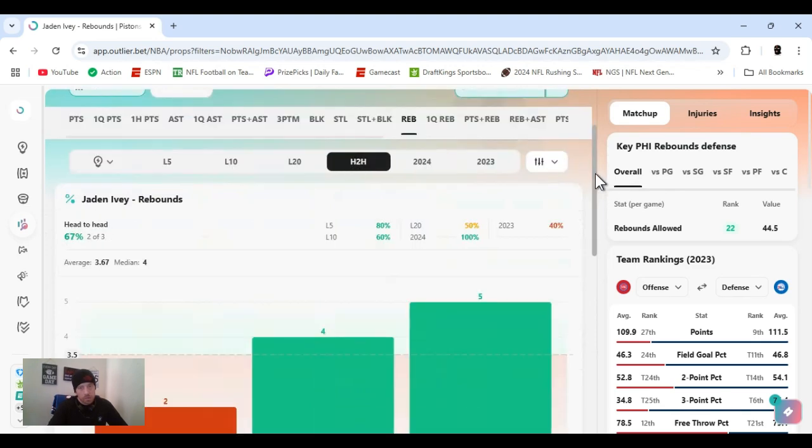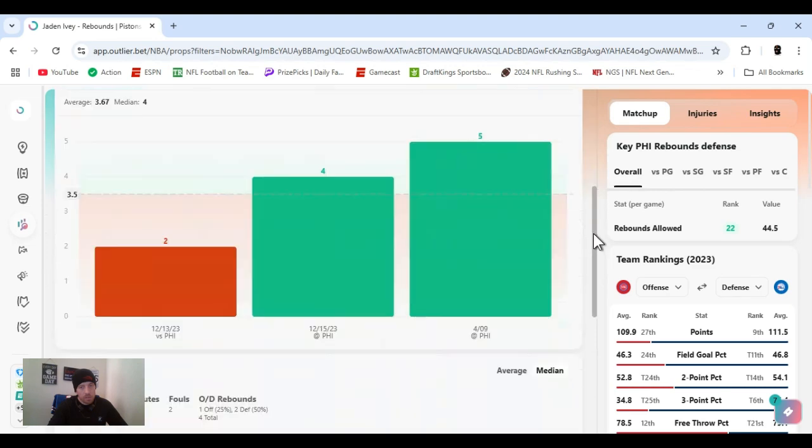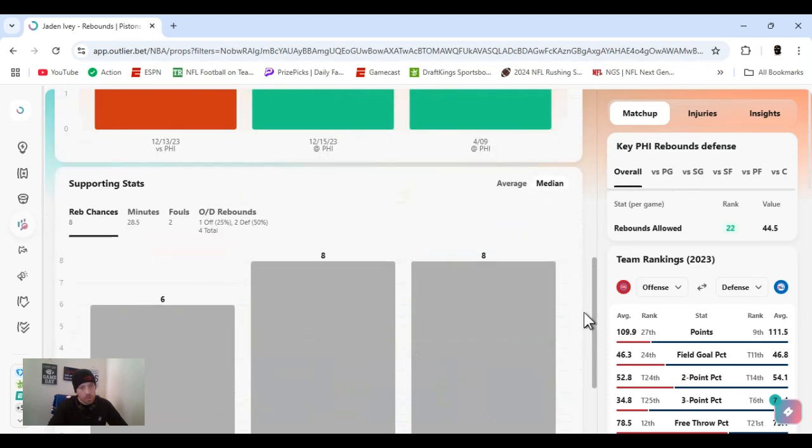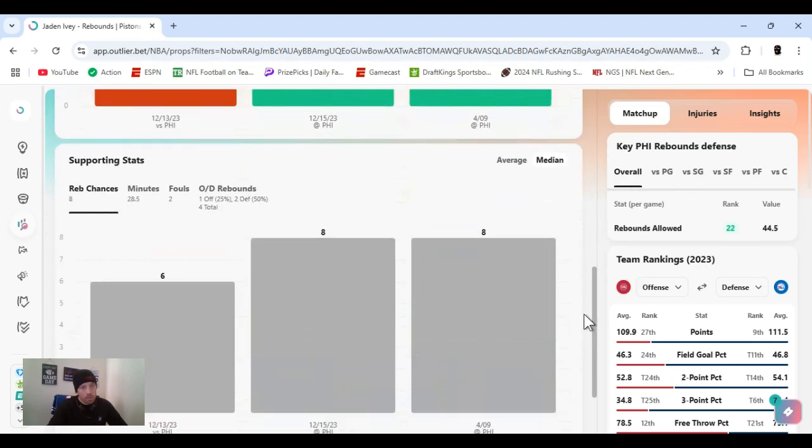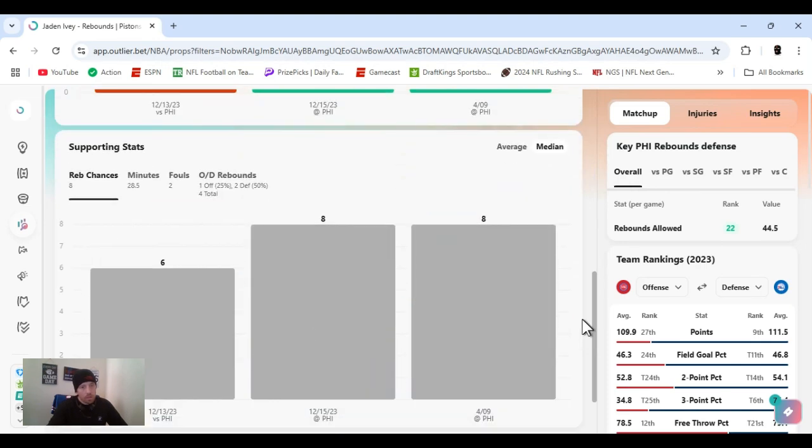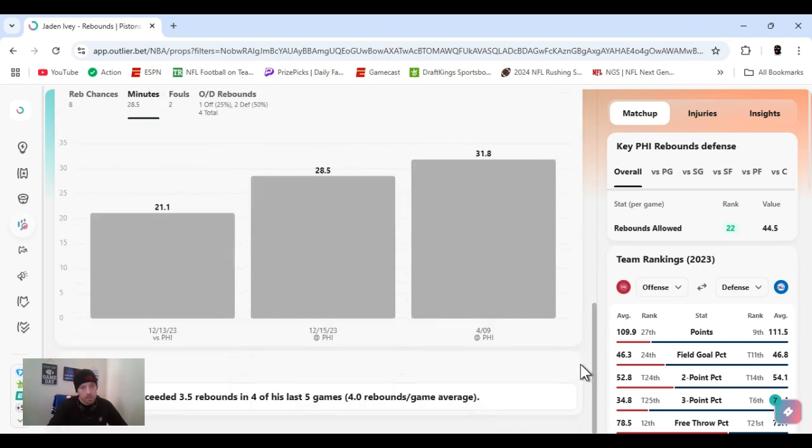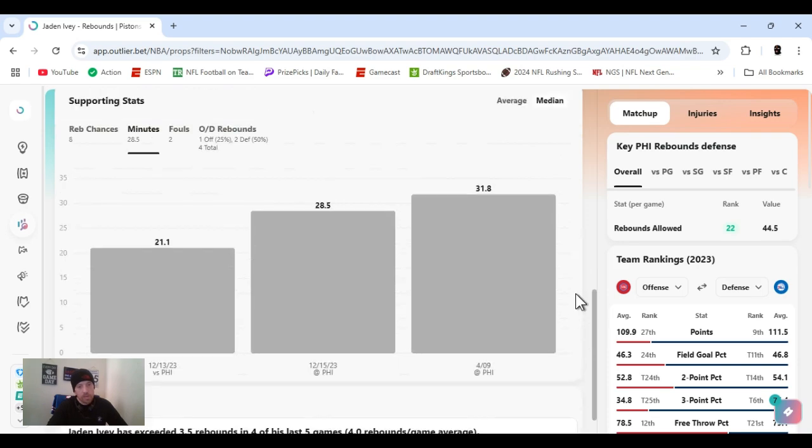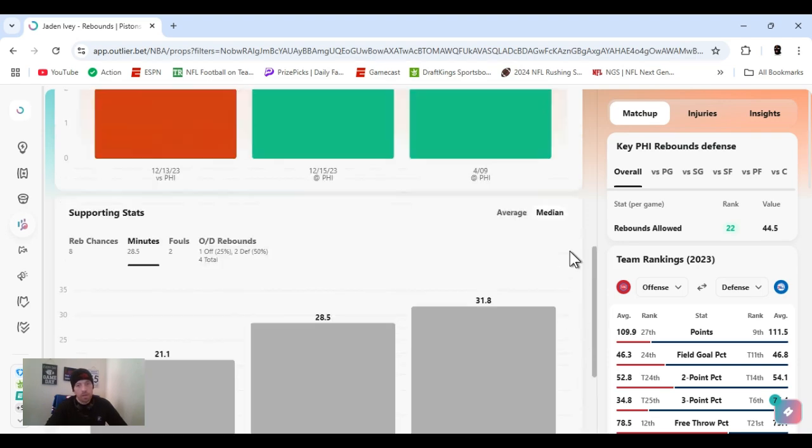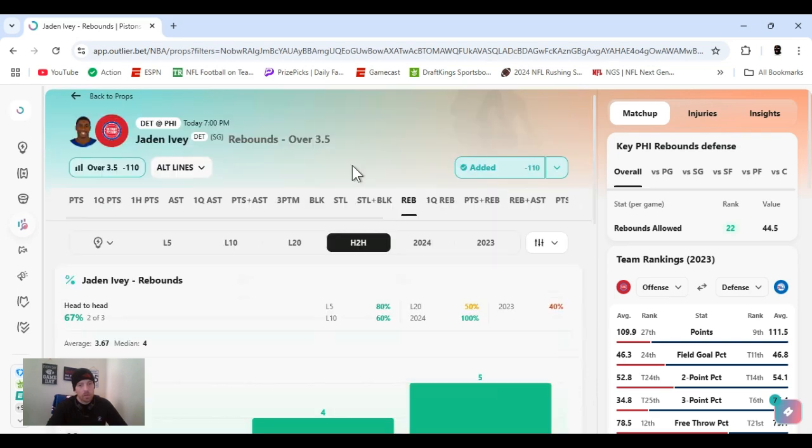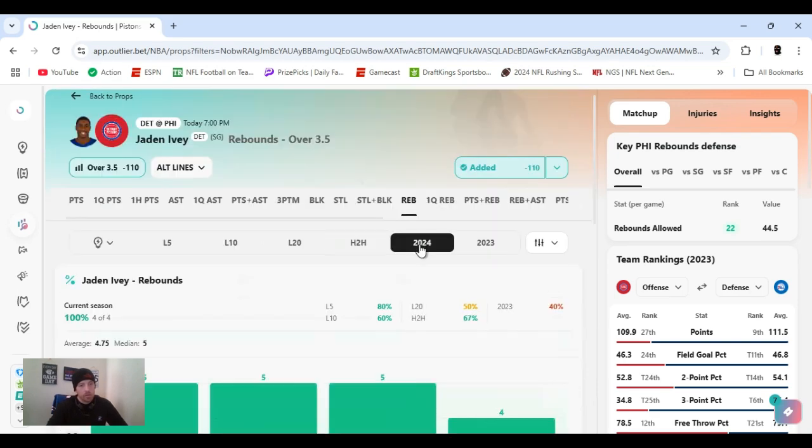Head to head, this goes back to last year. He's cleared this two out of three times. One time they didn't clear it, he only played 21 minutes. Exceeded three and a half in four of his last five. Just getting over it, but that's all we need, right? So yeah, let's get it, Jaden Ivey. Three and a half rebounds, let's score.